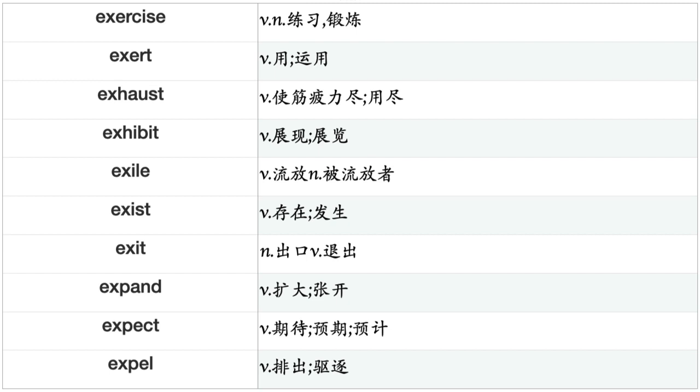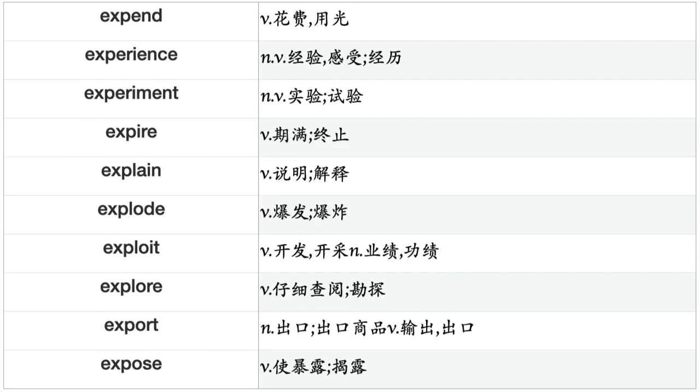Exit, Expand, Expect, Expel, Expend, Experience, Experiment, Expire, Explain, Explode